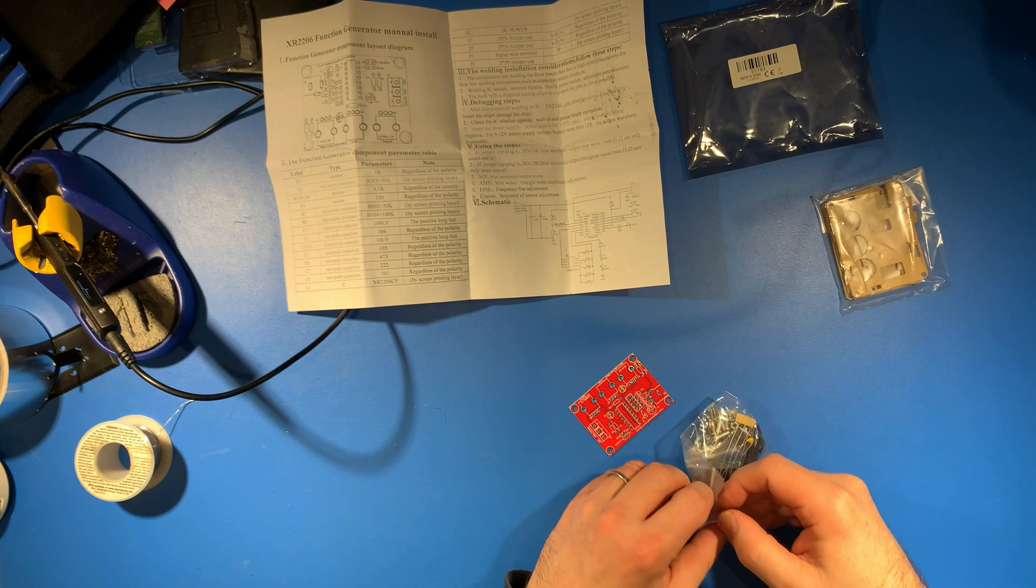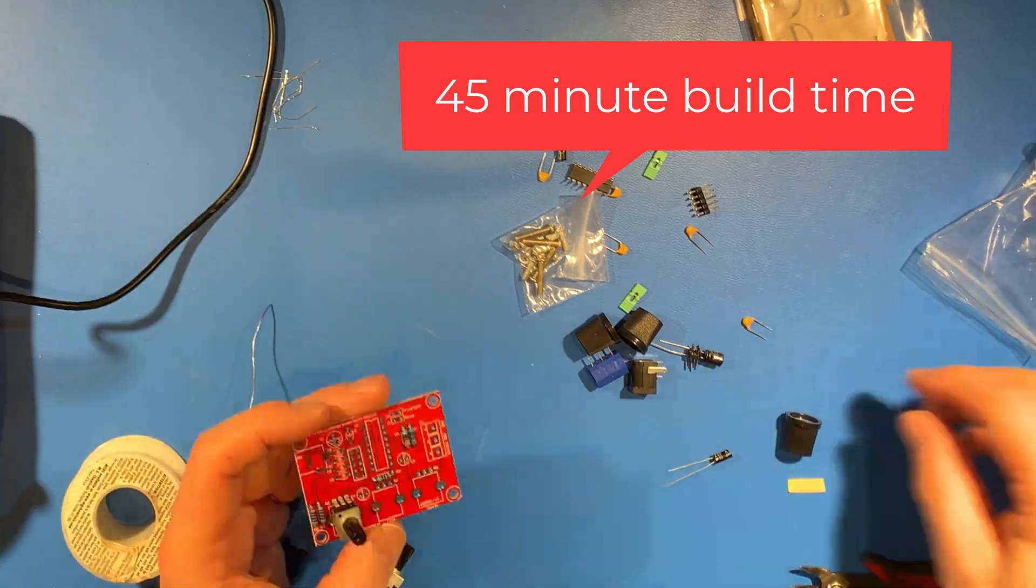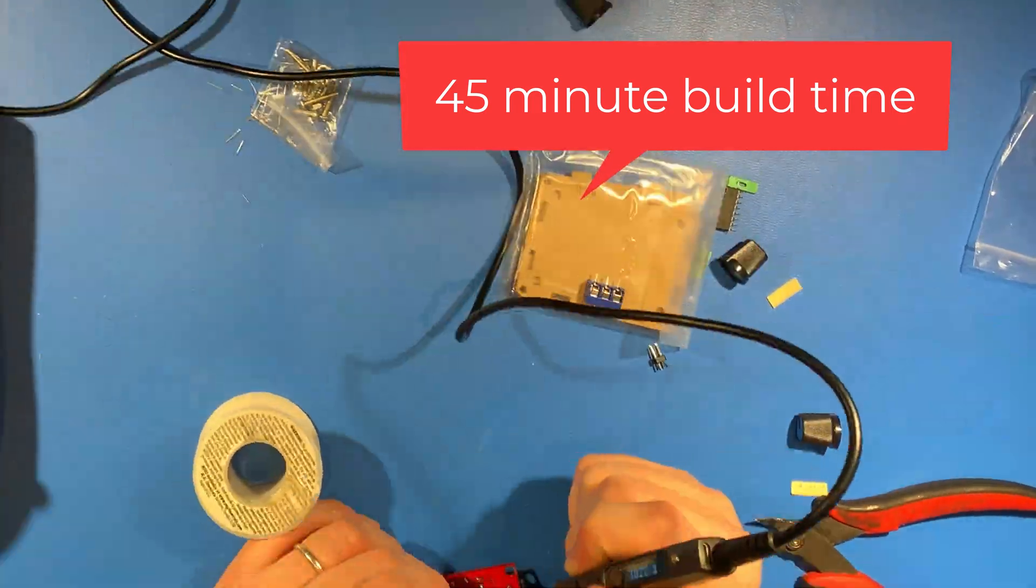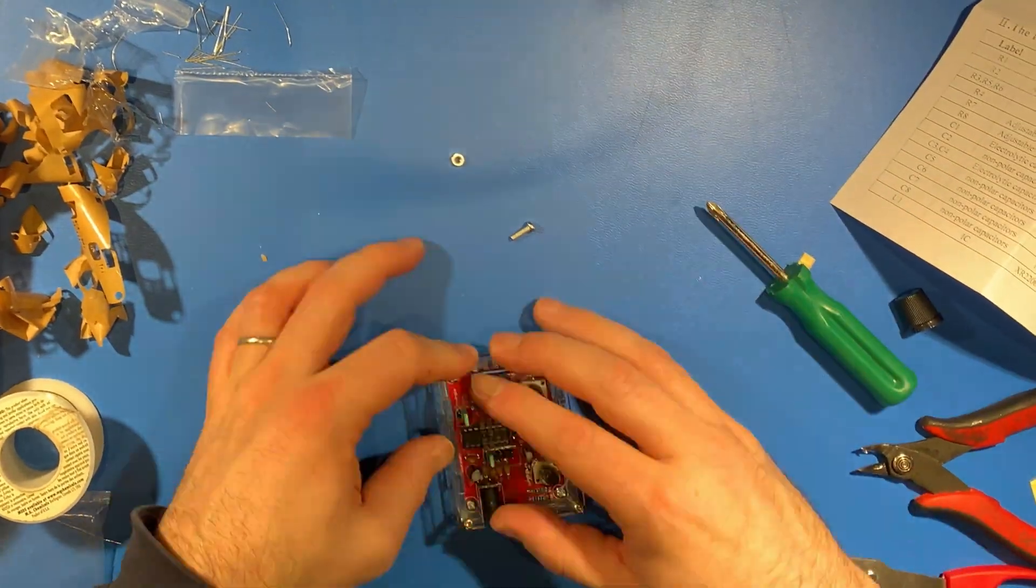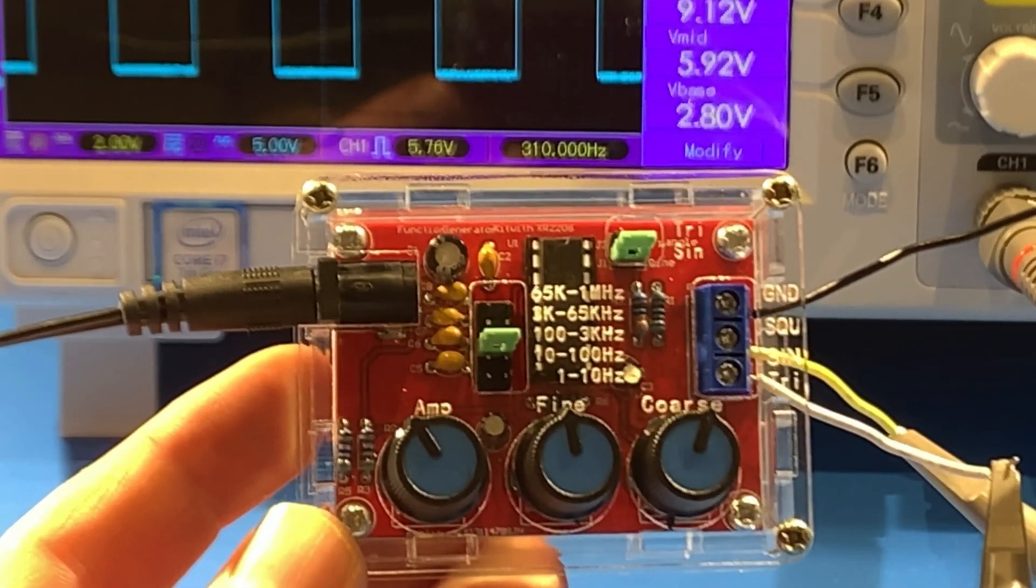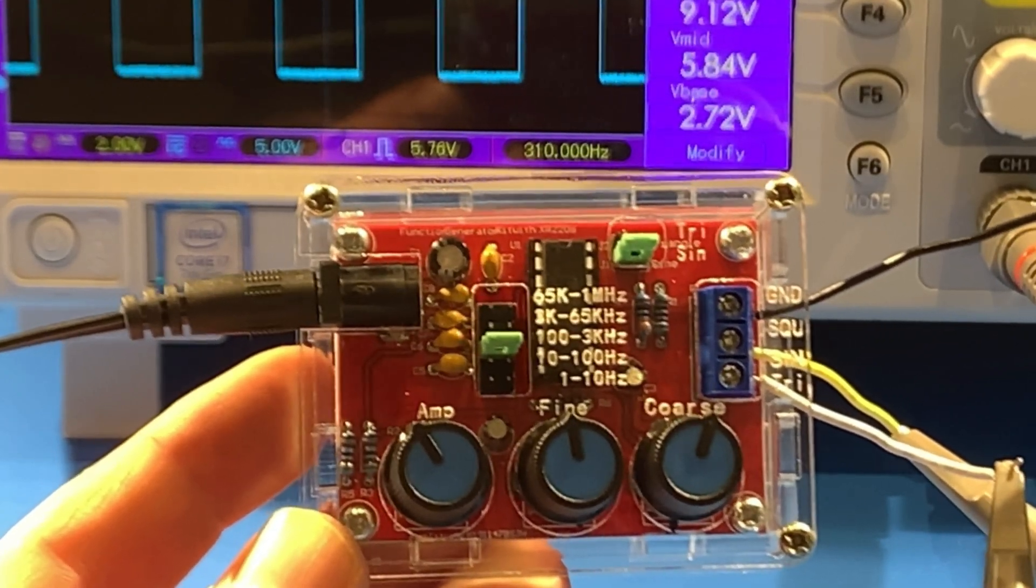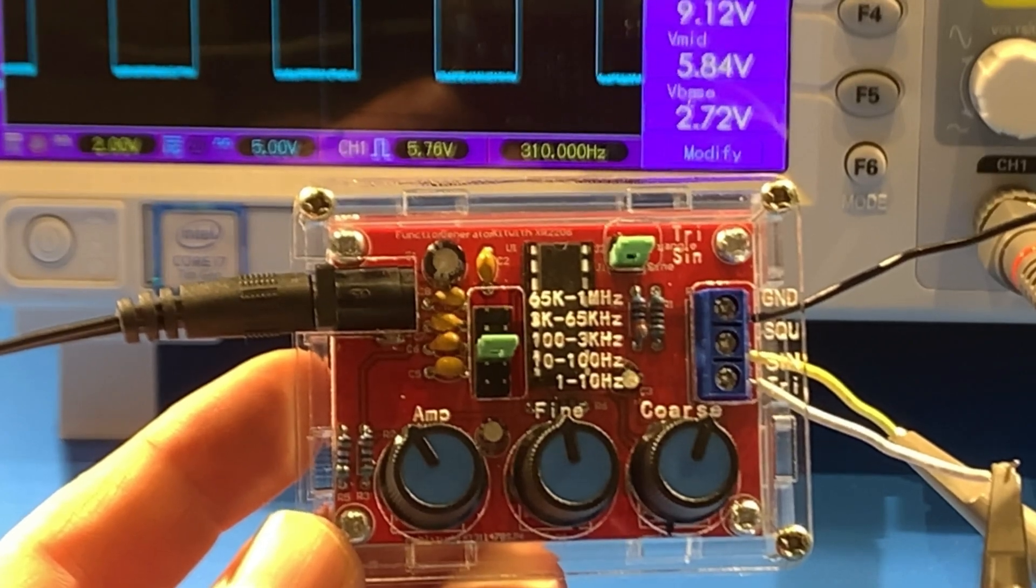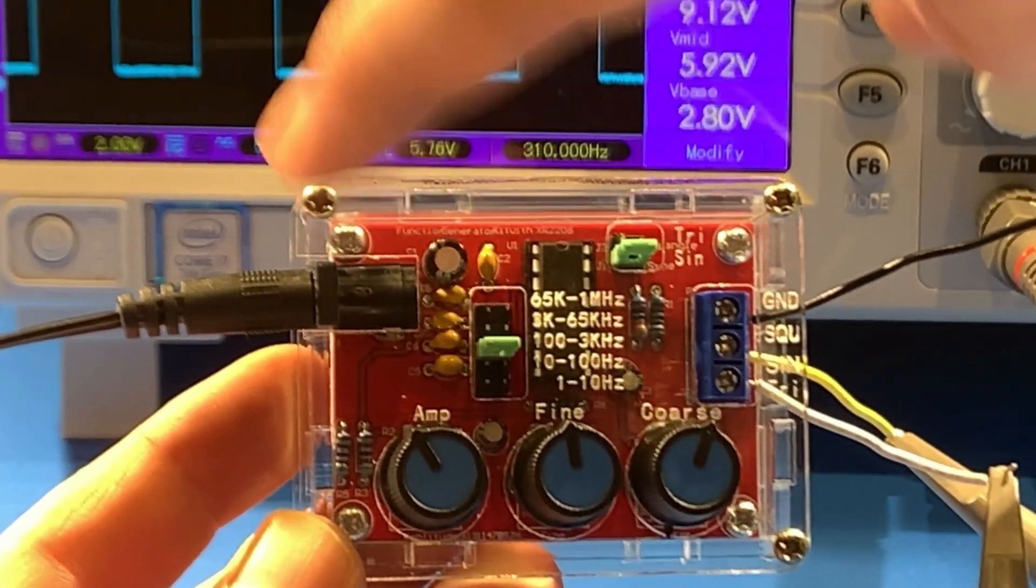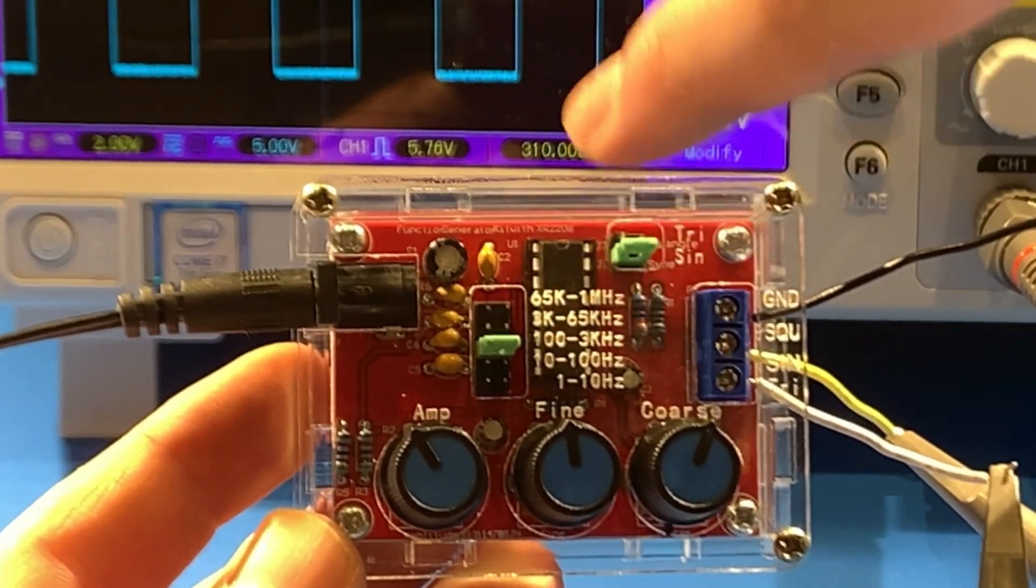Here it is all assembled and working. I've connected the outputs to my oscilloscope. I just plugged in a 12-volt barrel jack power supply. Over here you can see you have...